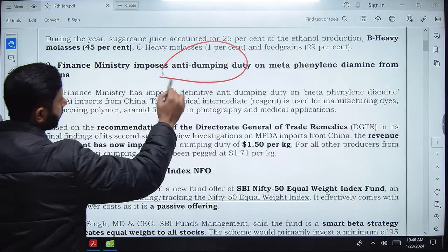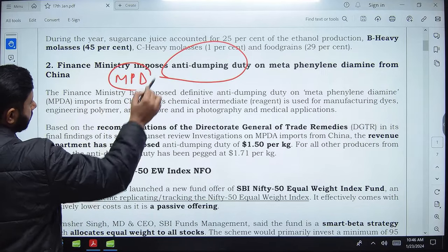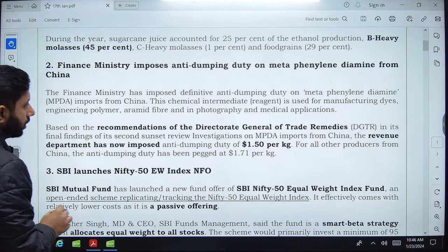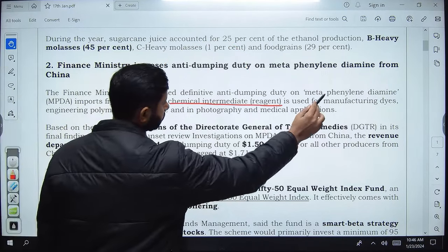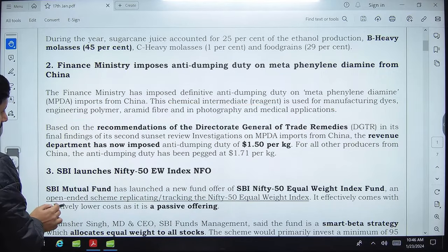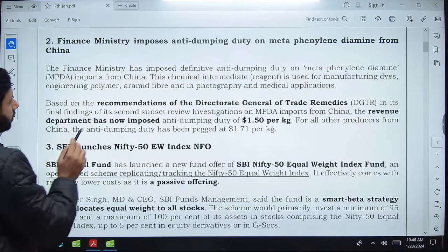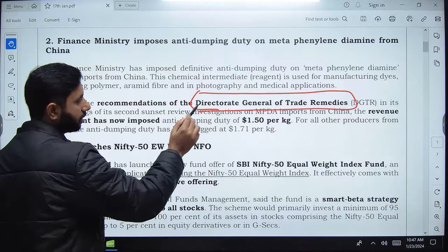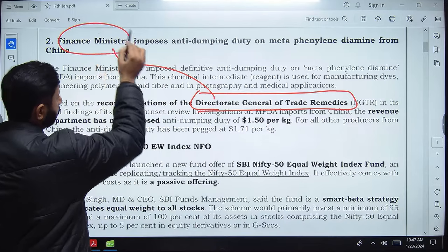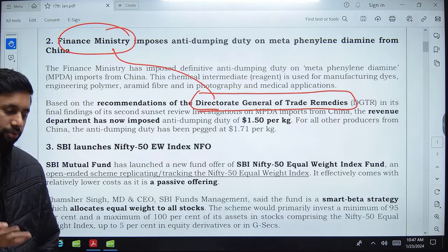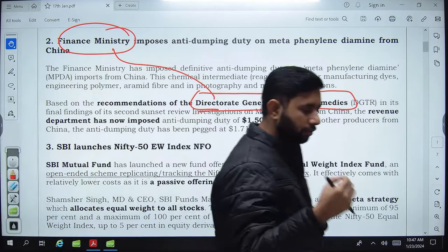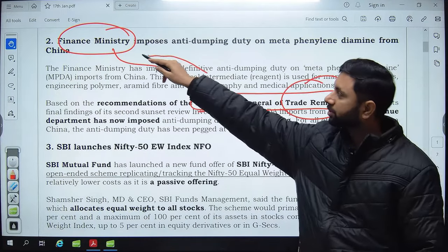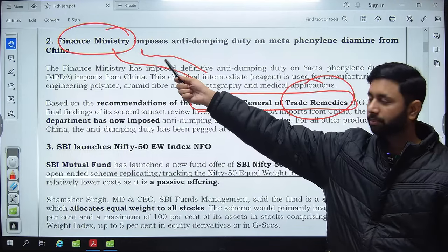The anti-dumping duty on MPD coming from China was recommended by the Director General of Trade Remedies and approved by the Finance Ministry. MPD is a chemical intermediate used for manufacturing dyes and engineering polymers. The methodology is: Director General of Trade Remedies recommends, then Finance Ministry approves — similar to how CACP recommends MSP and CCEA approves.